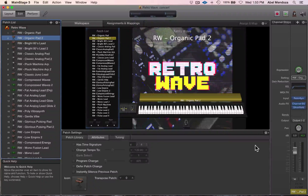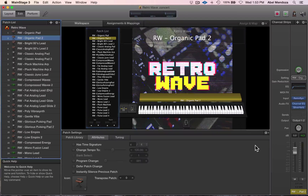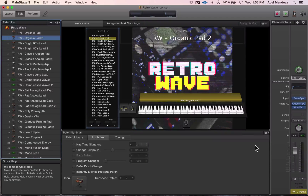Hey guys, this is Abel, and in this video we're gonna look at how to create patch layers in MainStage 3. For this video I'm using Retrowave — more info about this pack in the description.